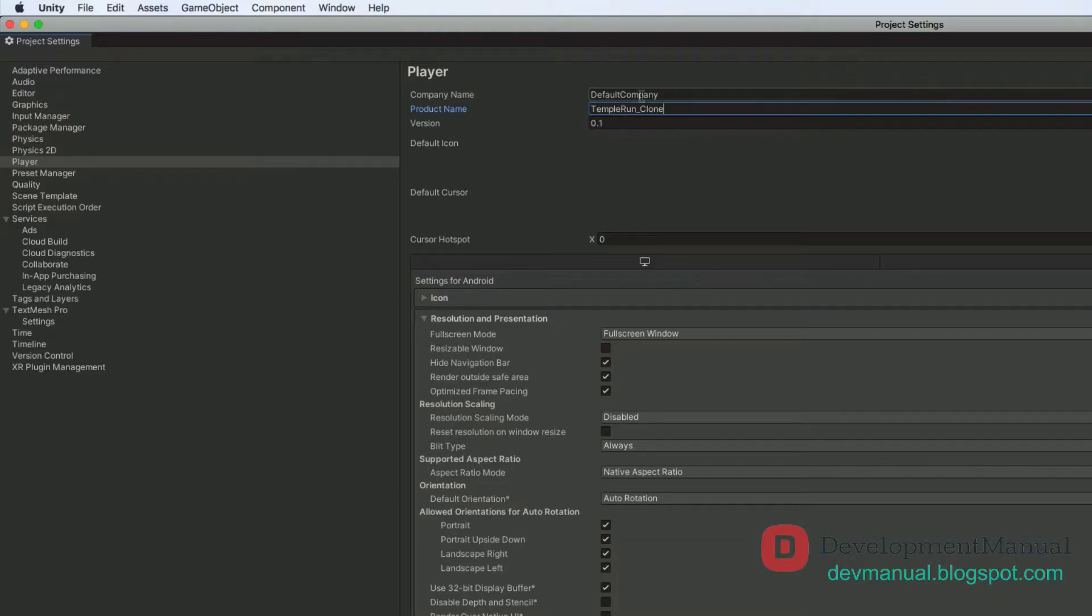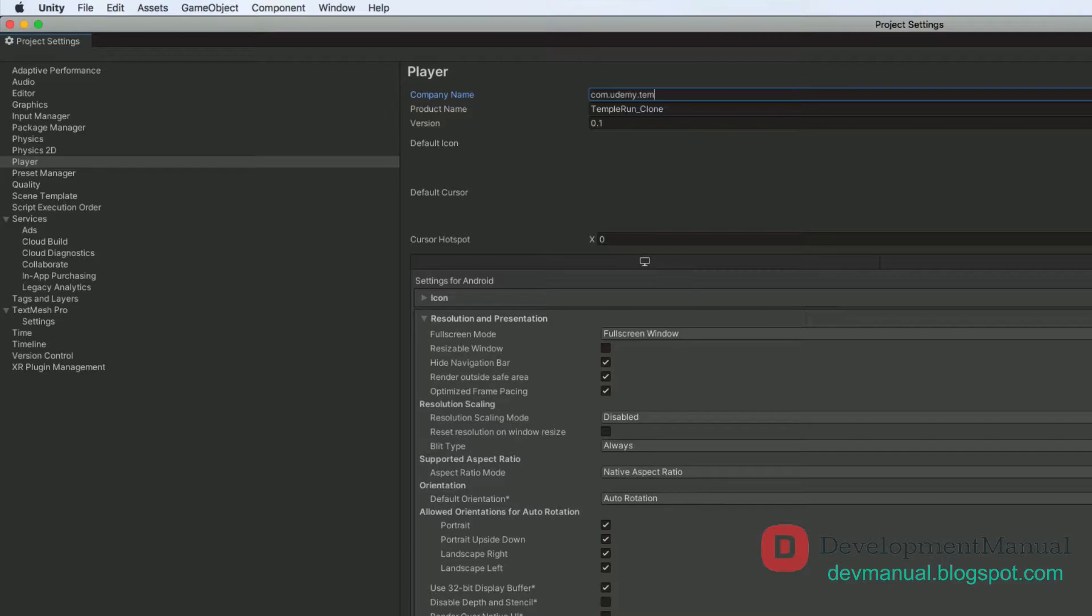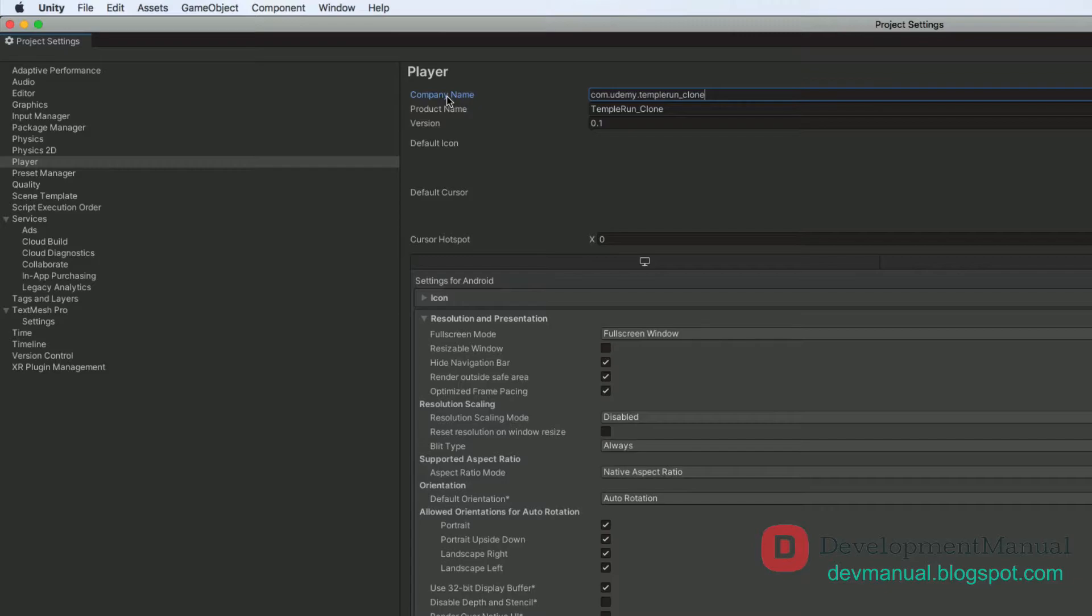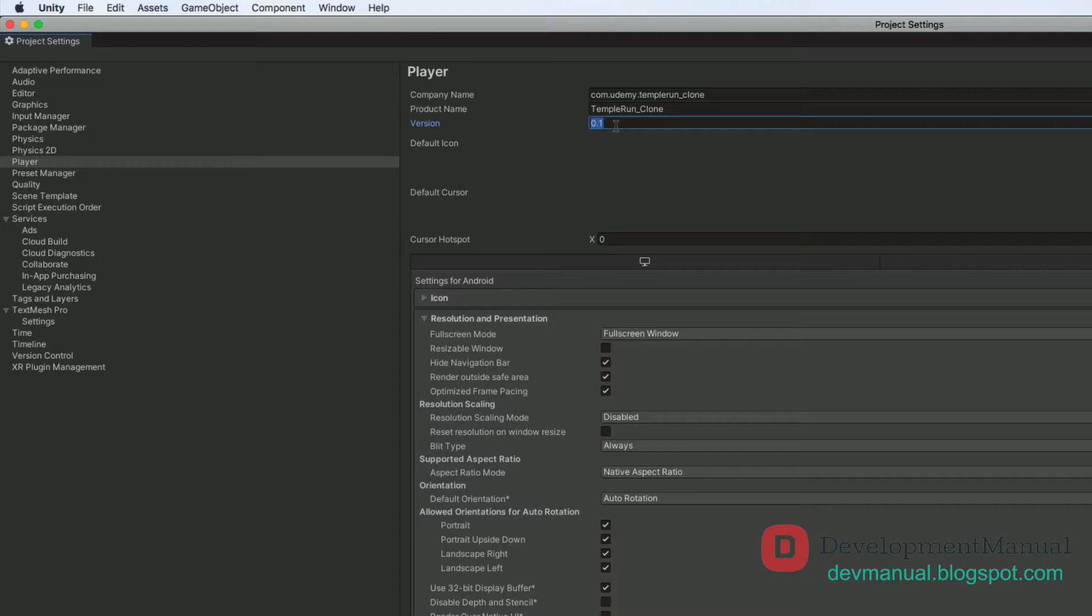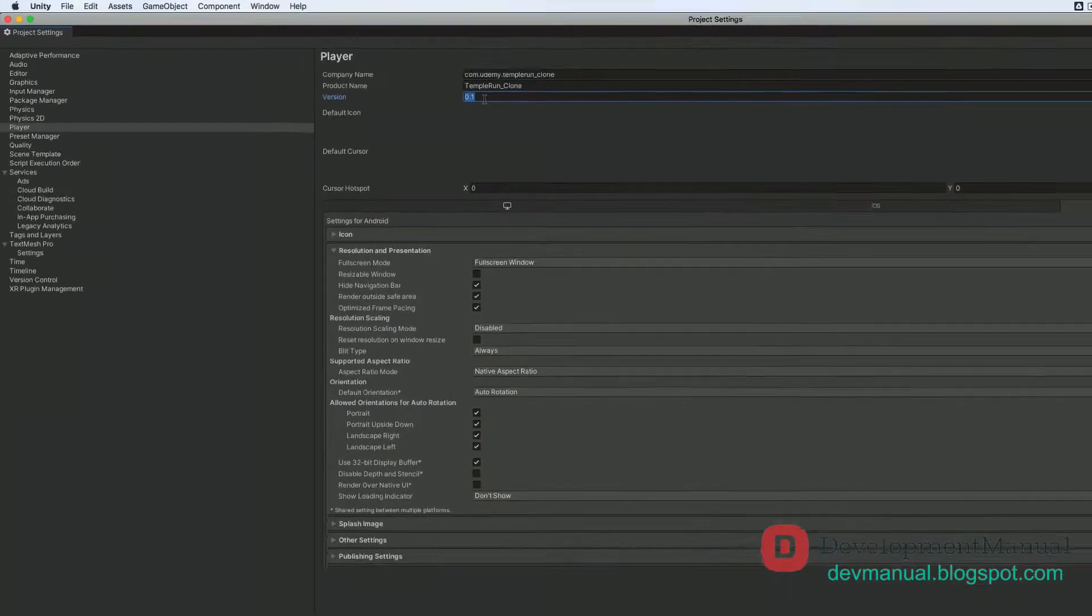And I'll also change the company name to com.udemy.temperan_clone. This way of naming is formally called reverse domain notation. This company name is just for verification purposes for when you upload or if you want to upload your game to the Play Store or the App Store. Moving on, and we'll consider this release to be a beta version of our app. So let's make the app version 0.1.